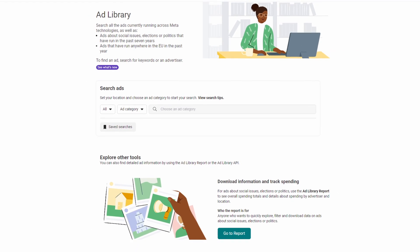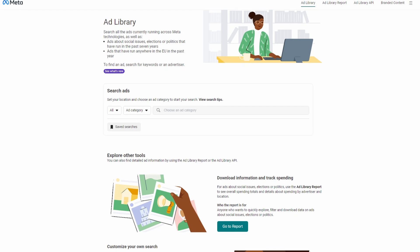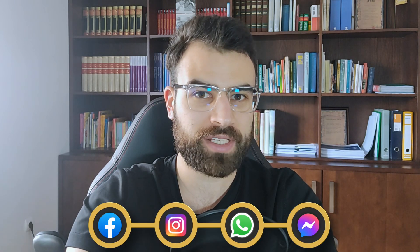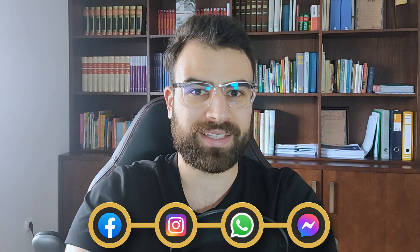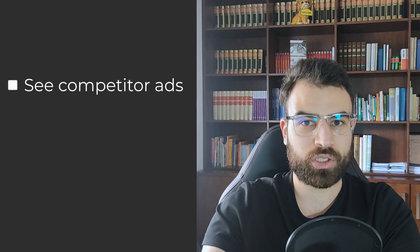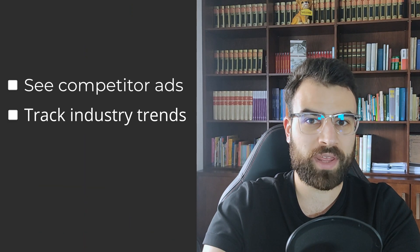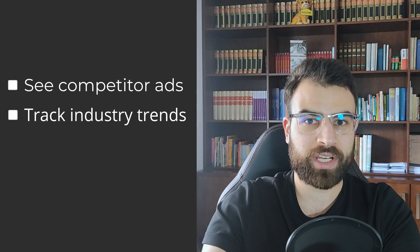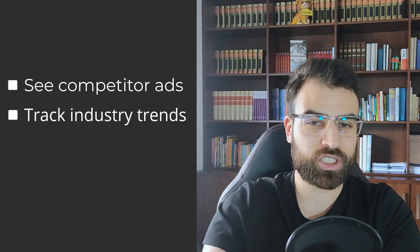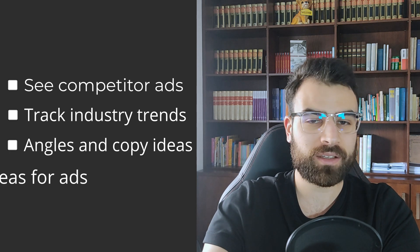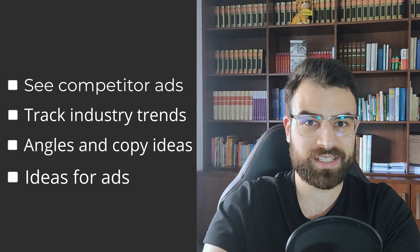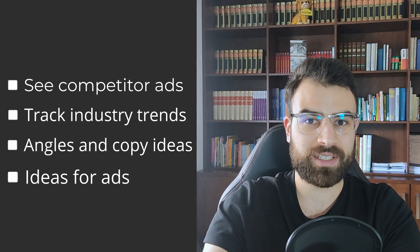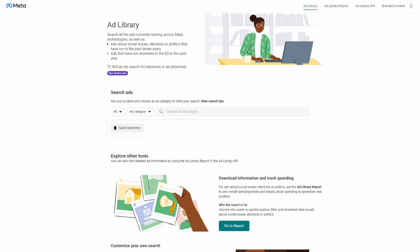Facebook Ad Library or Meta Ad Library is a database of all ads running on Facebook, Instagram, and other Meta ad platforms. You can research your competitor ads, you can keep up with industry trends that you can leverage on your own ads and angles, and you can also get ideas to create your own ads.